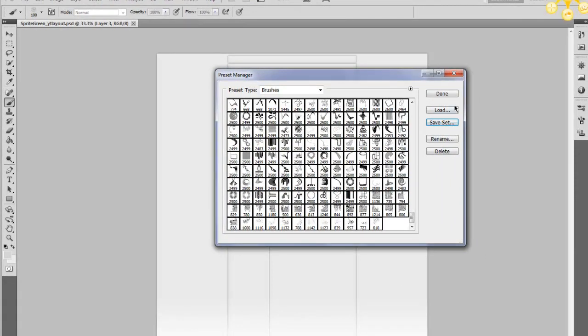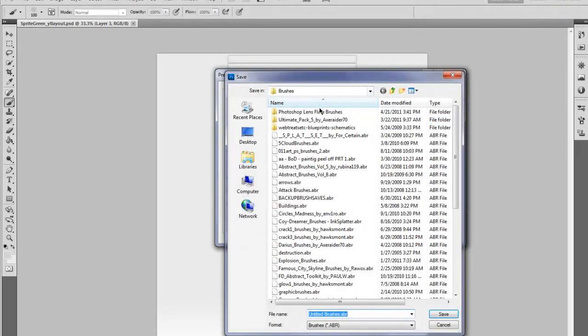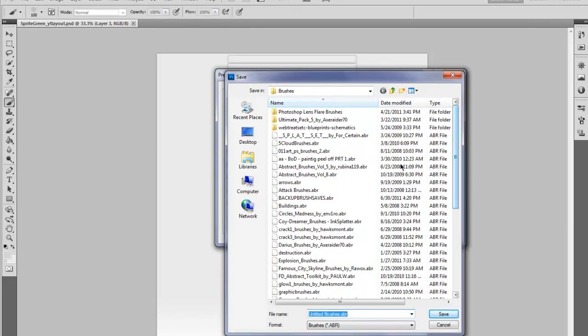It might take a second. Then just rename it to whatever you want and save it where you want. Mine says backup brushes, it's right here. Save it just as that.